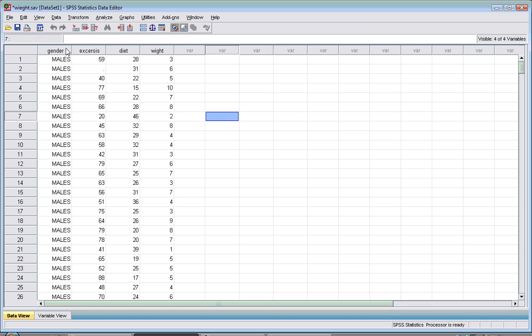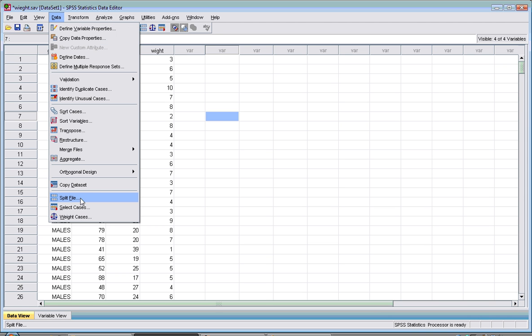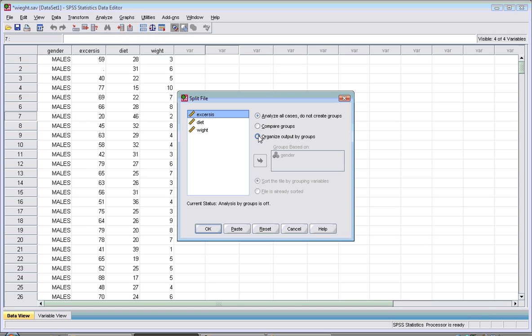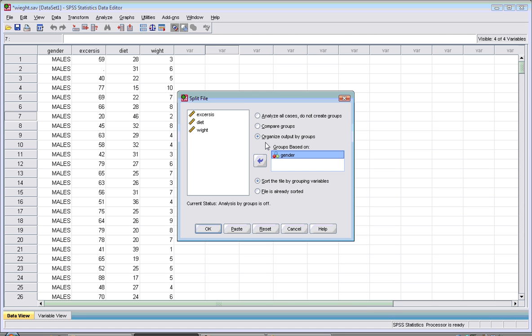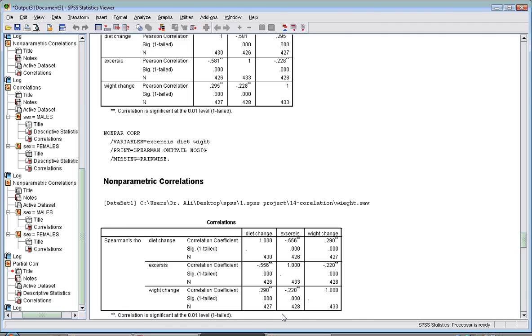You go to Data, Split File, and split it by gender. Initially it will be there; you drag it here and organize groups. When you hit OK and go to your data, you'll see 'split by gender.'